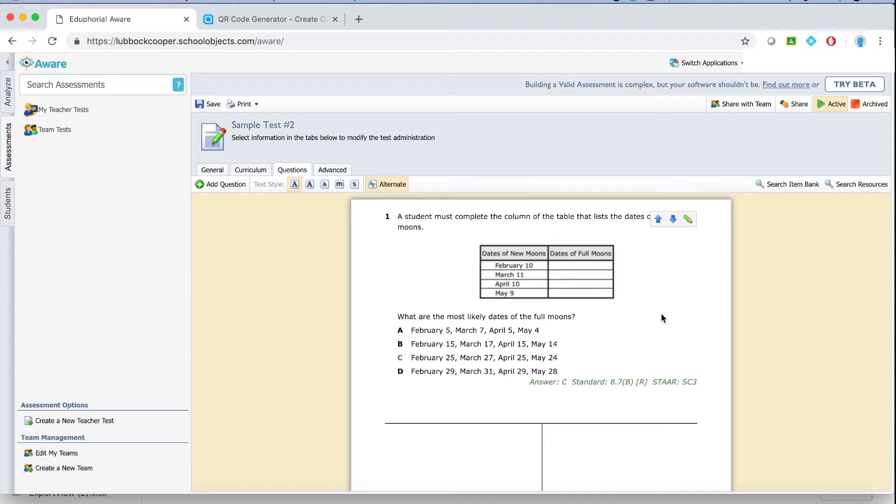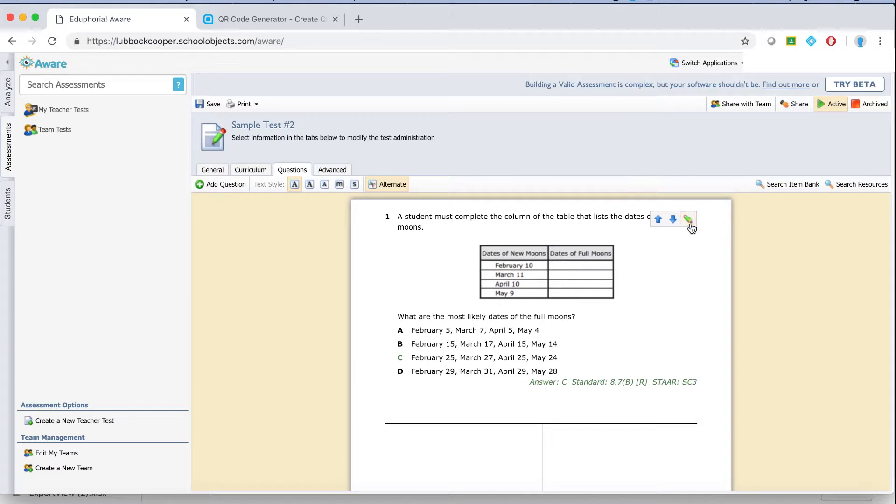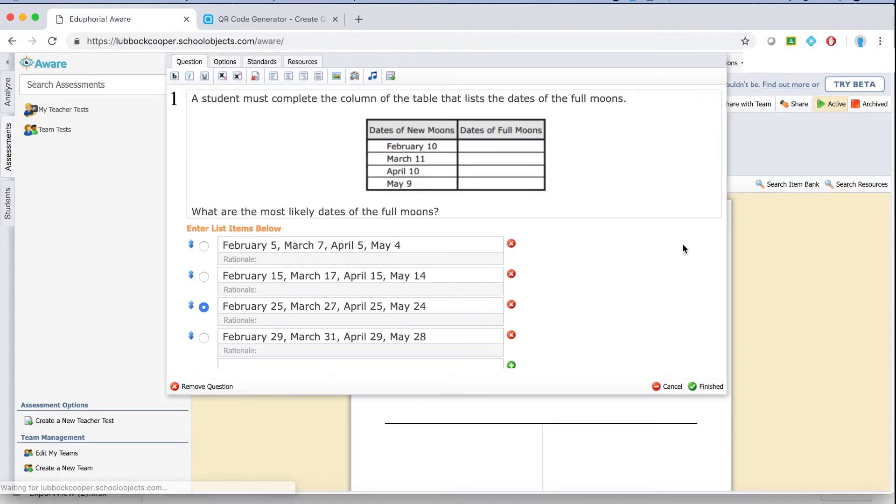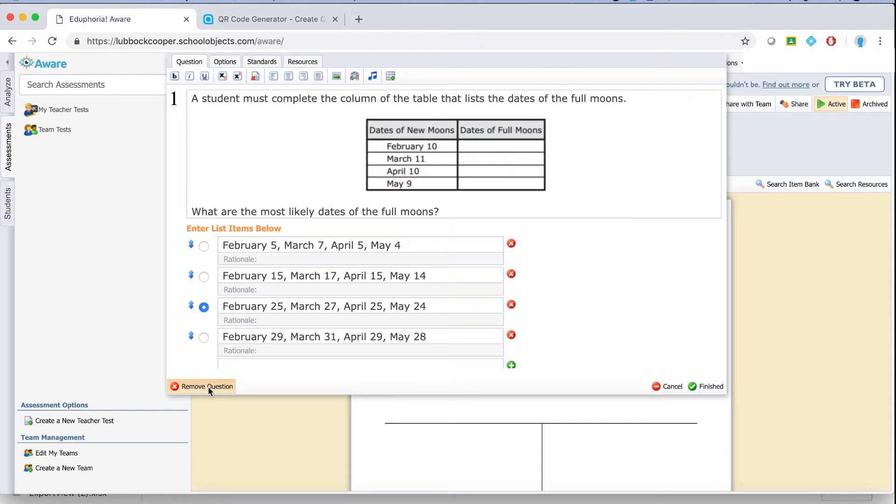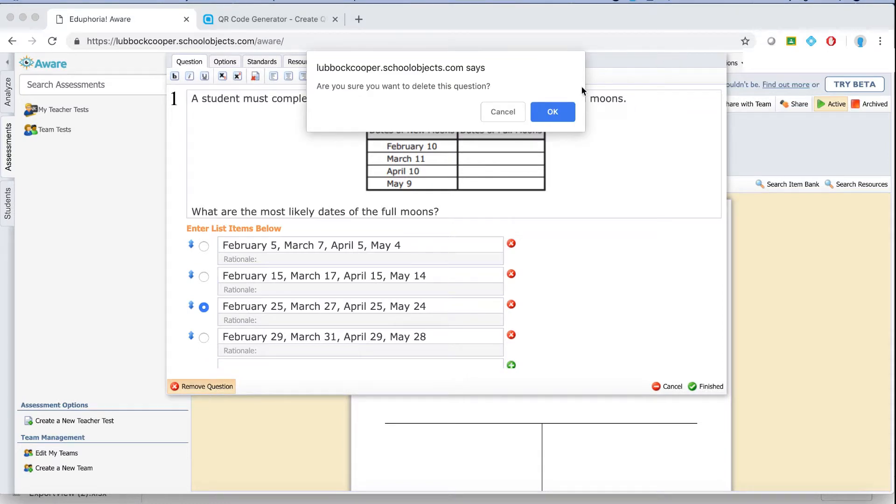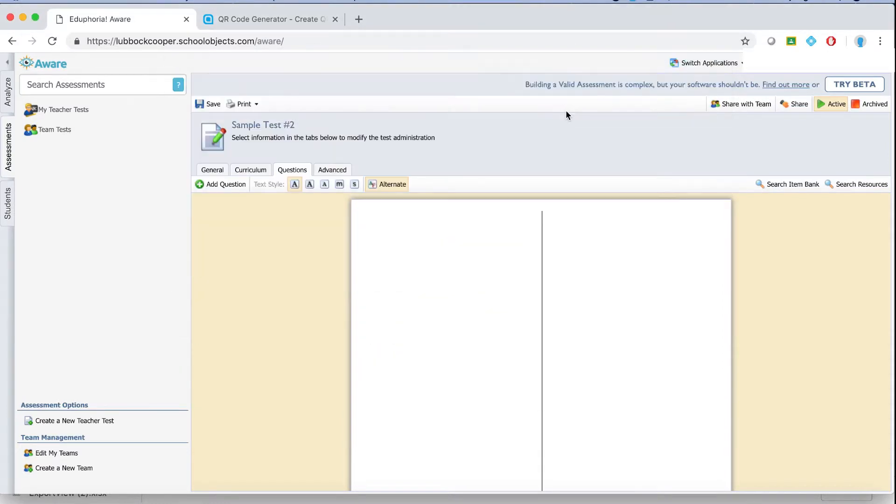Now let's say I don't want questions from the item bank. You can delete a question at any time by hovering over and again the blue arrows help you rearrange the order, the green arrow is the edit, or the green pencil is the edit. If I want to remove a question just go to the bottom left of this window, click remove question, hit okay, it disappears.